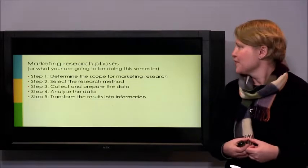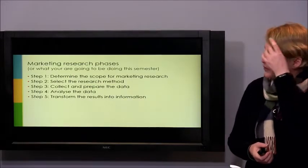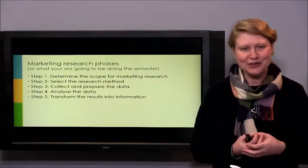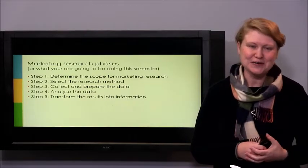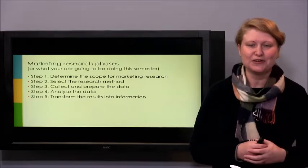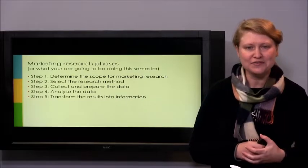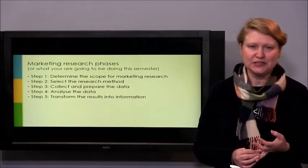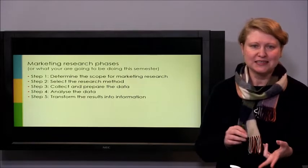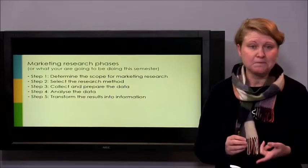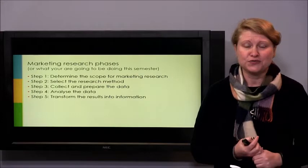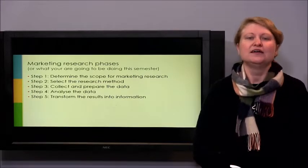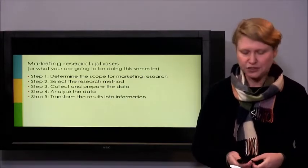The phases of the marketing research process elaborate on those steps. We have five steps: determining the scope, selecting the research method, collecting and preparing the data, analyzing the data, and transforming the results into information — the information generation stage.